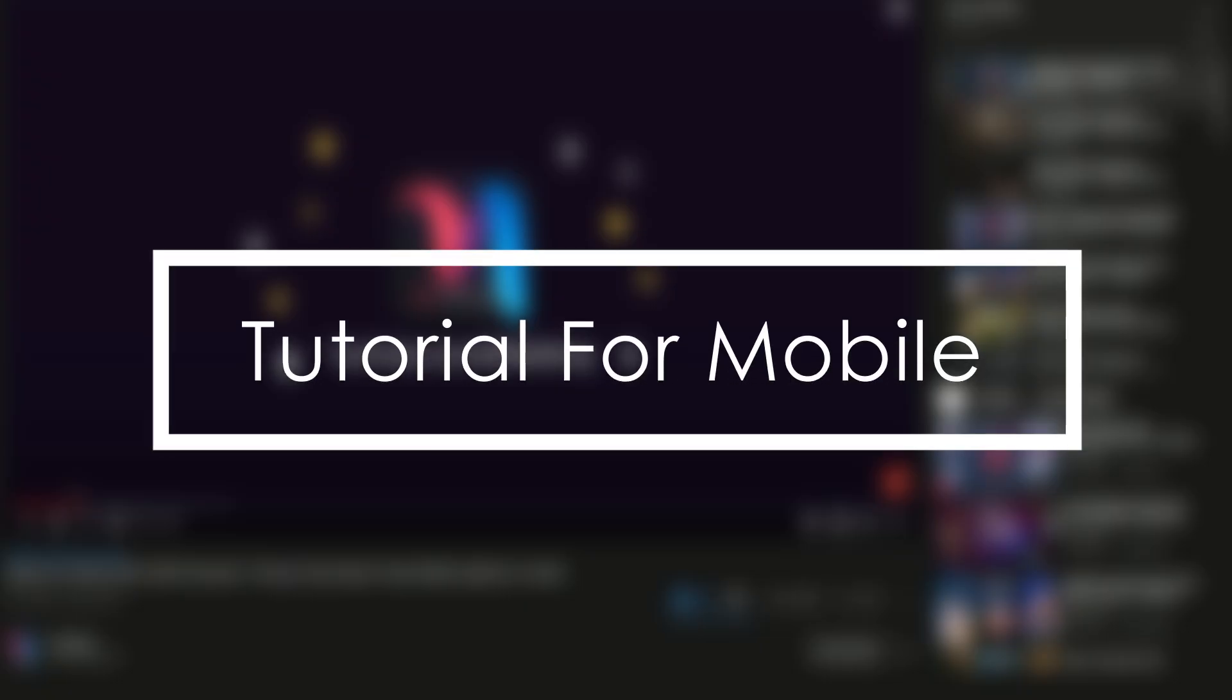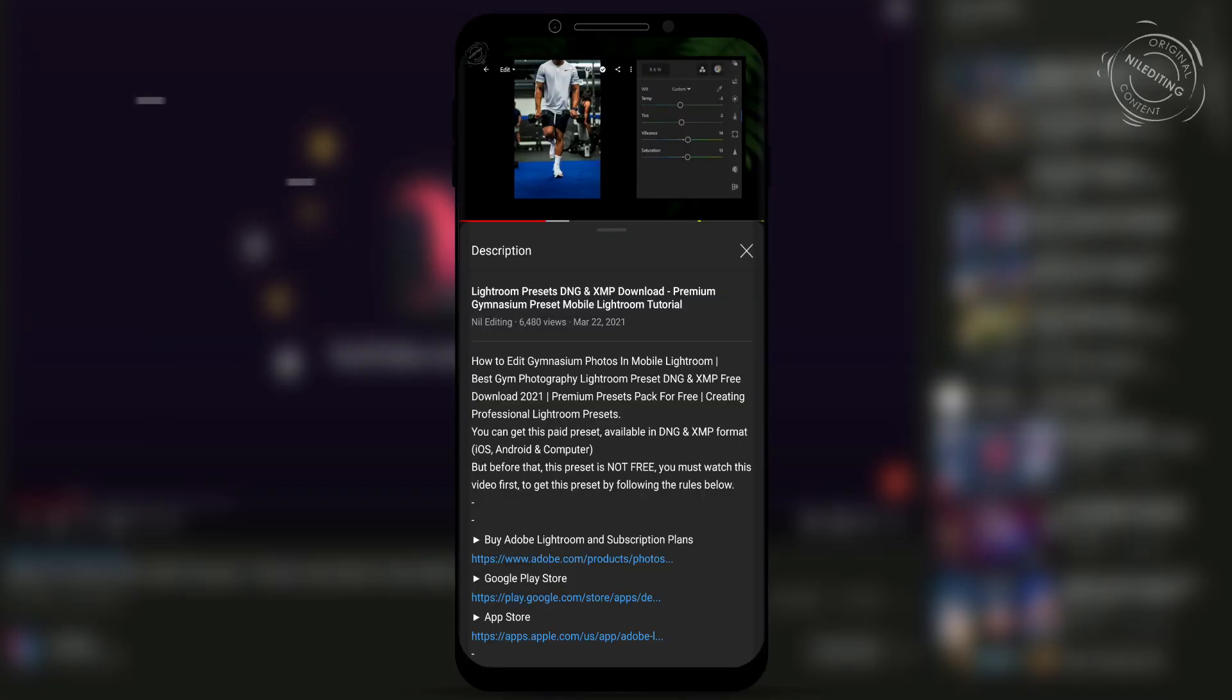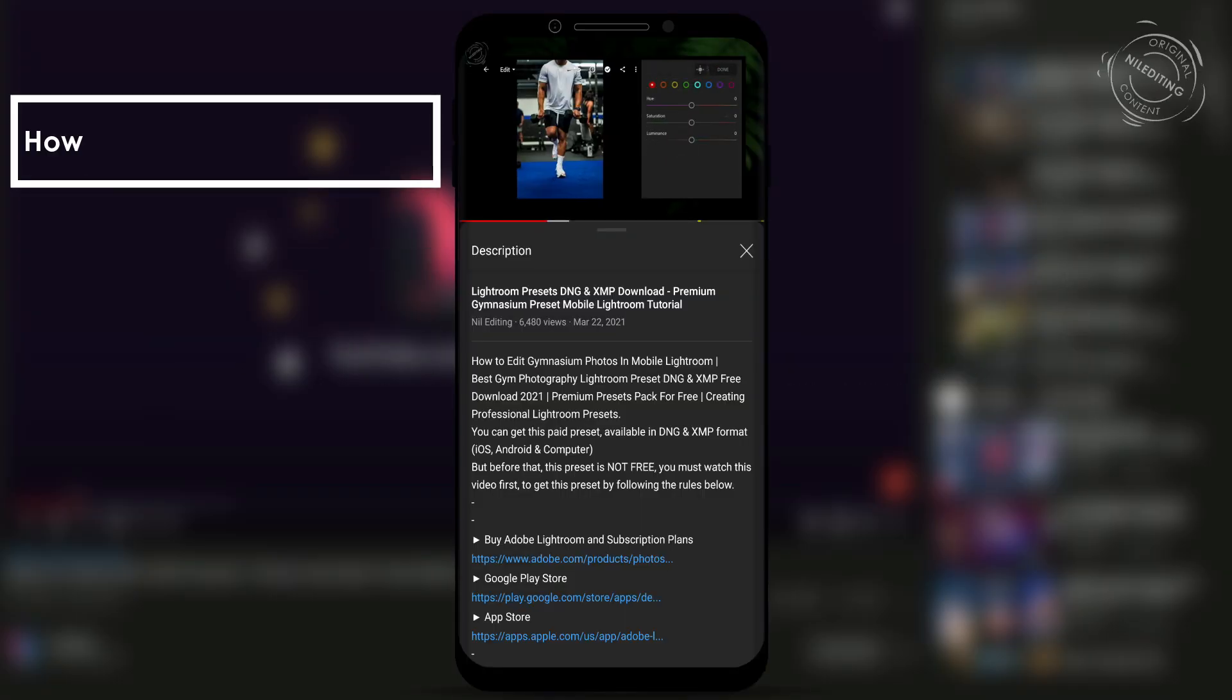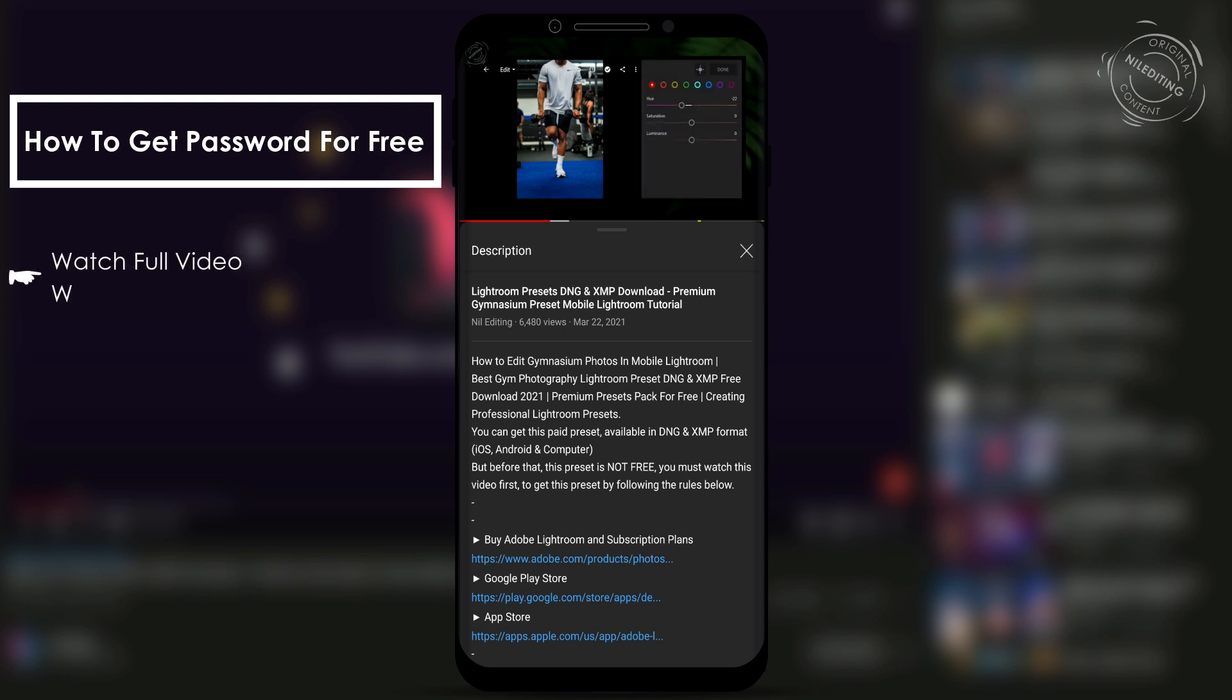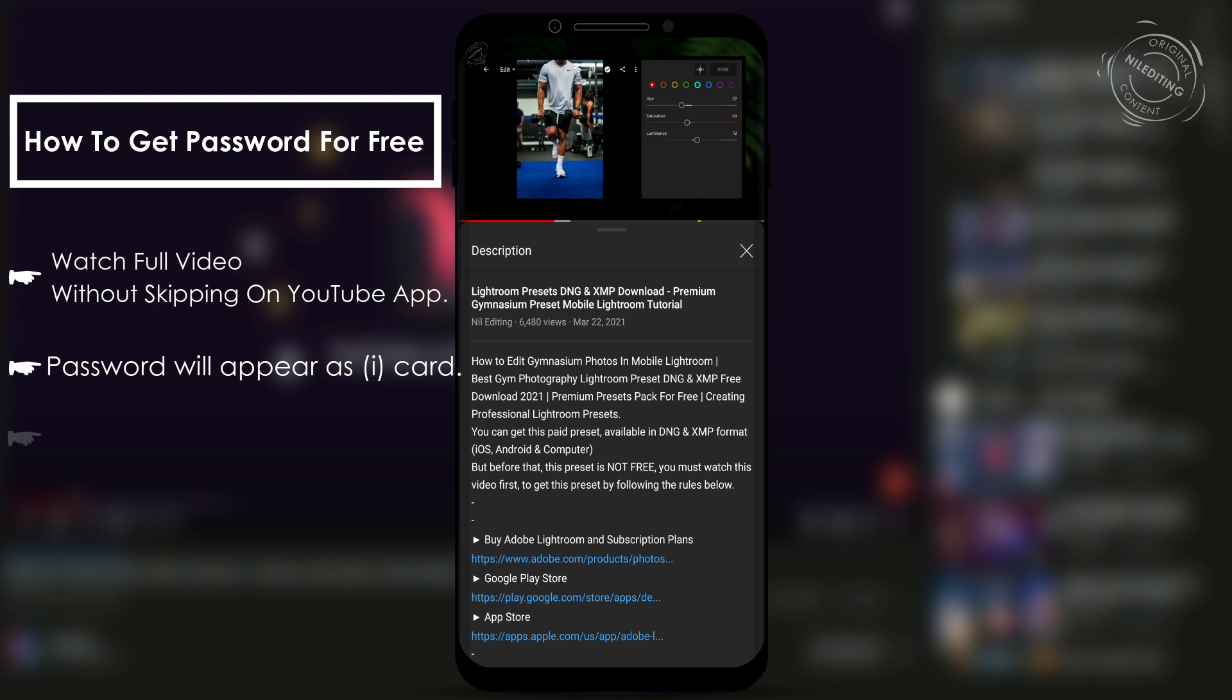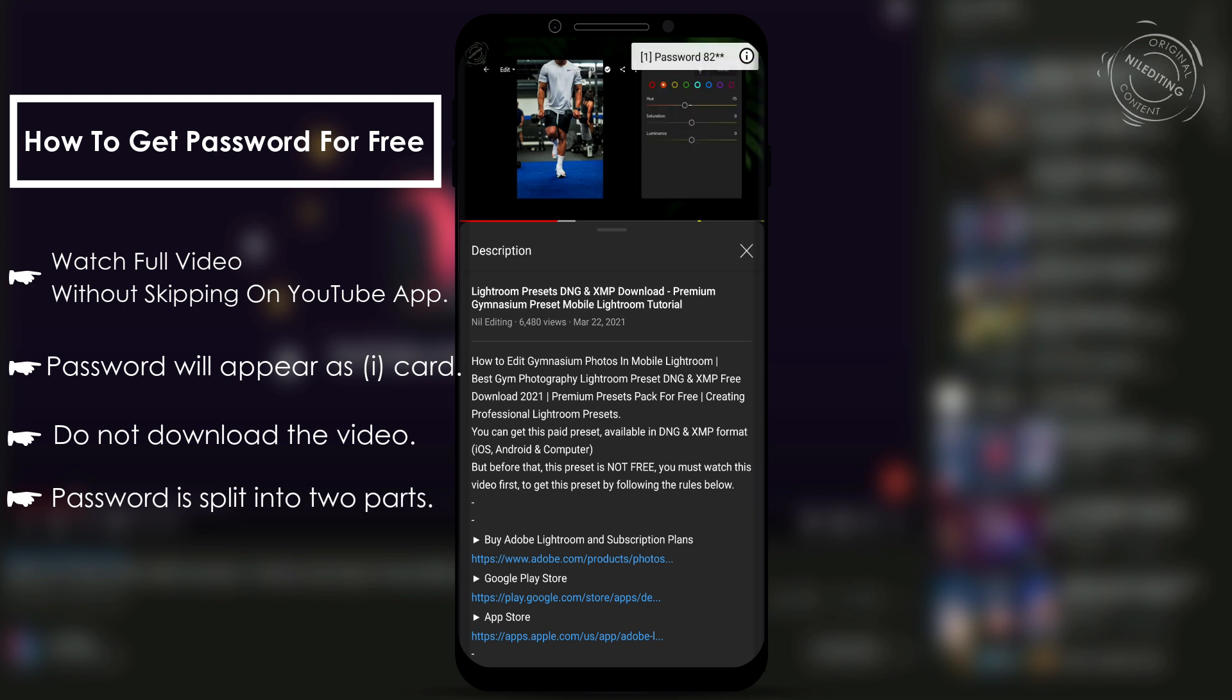Hi, today I will show you how to download and use our Lightroom presets. First step: find the password. In order to find the password, you must watch the full video without skipping using the YouTube app. Watch the video until the password appears.